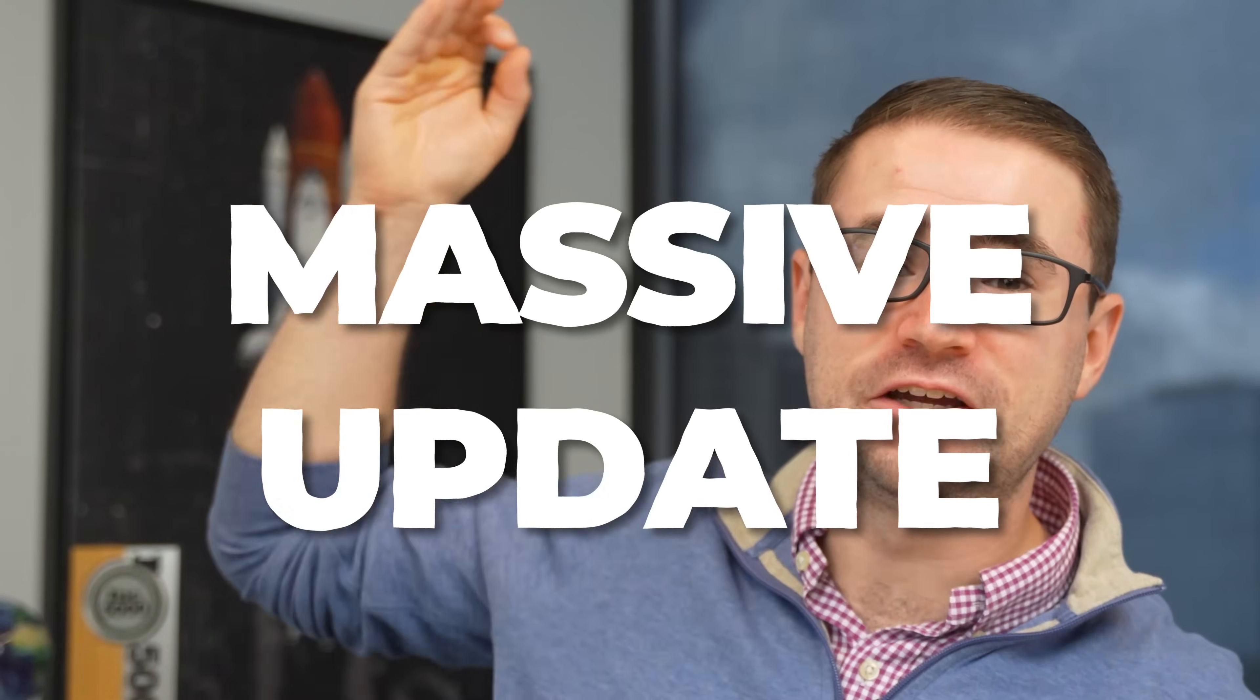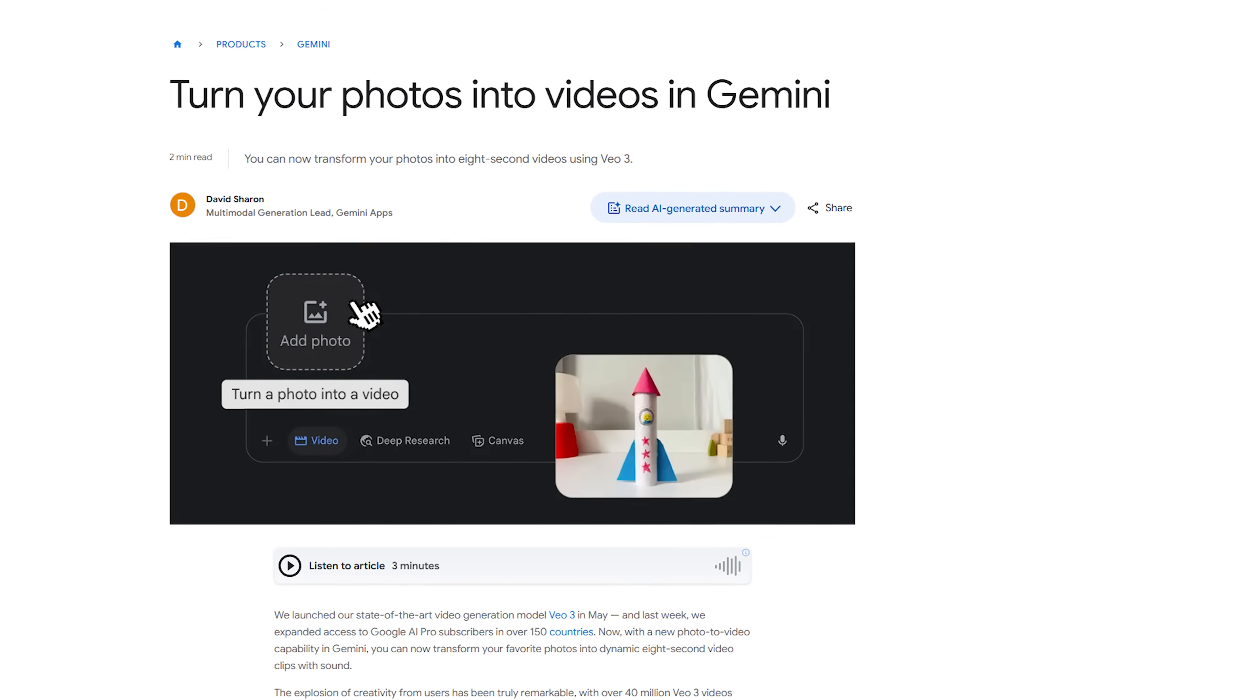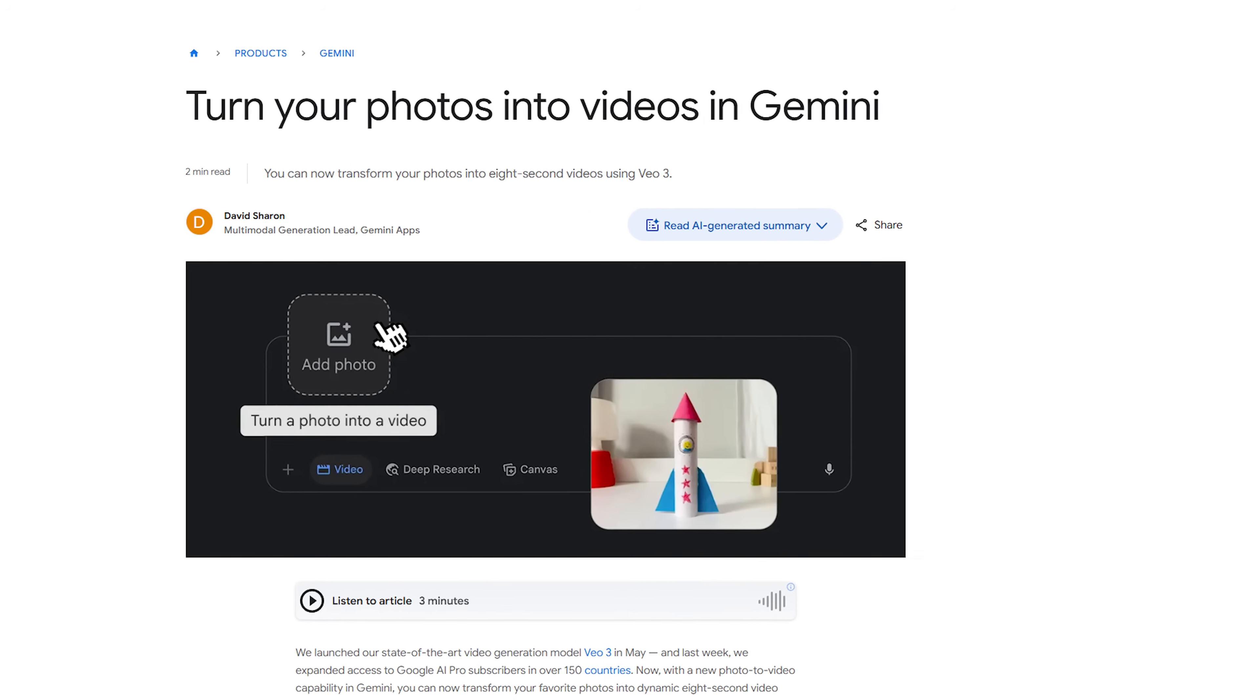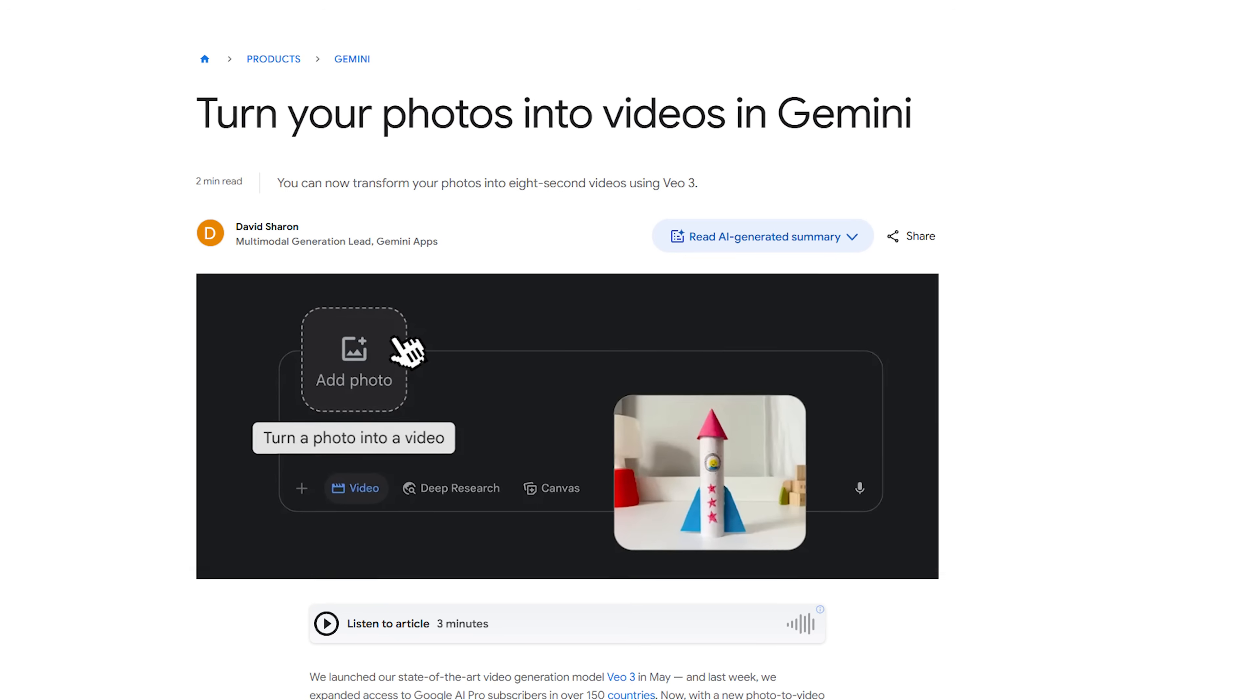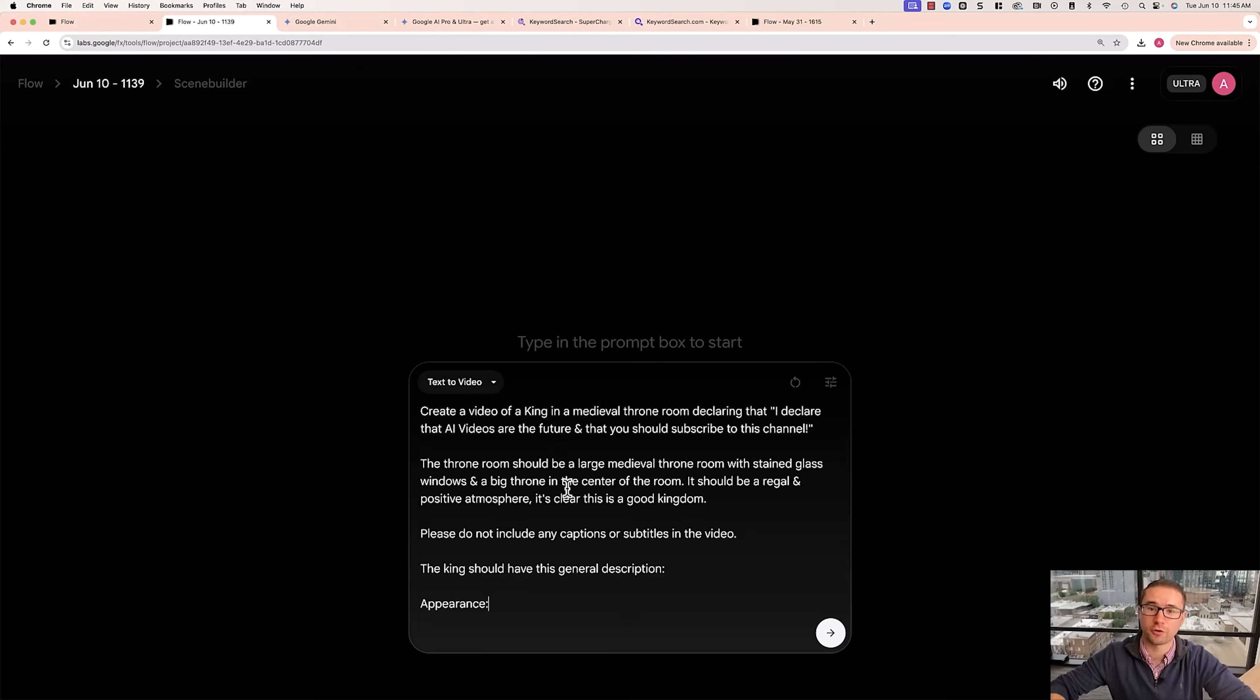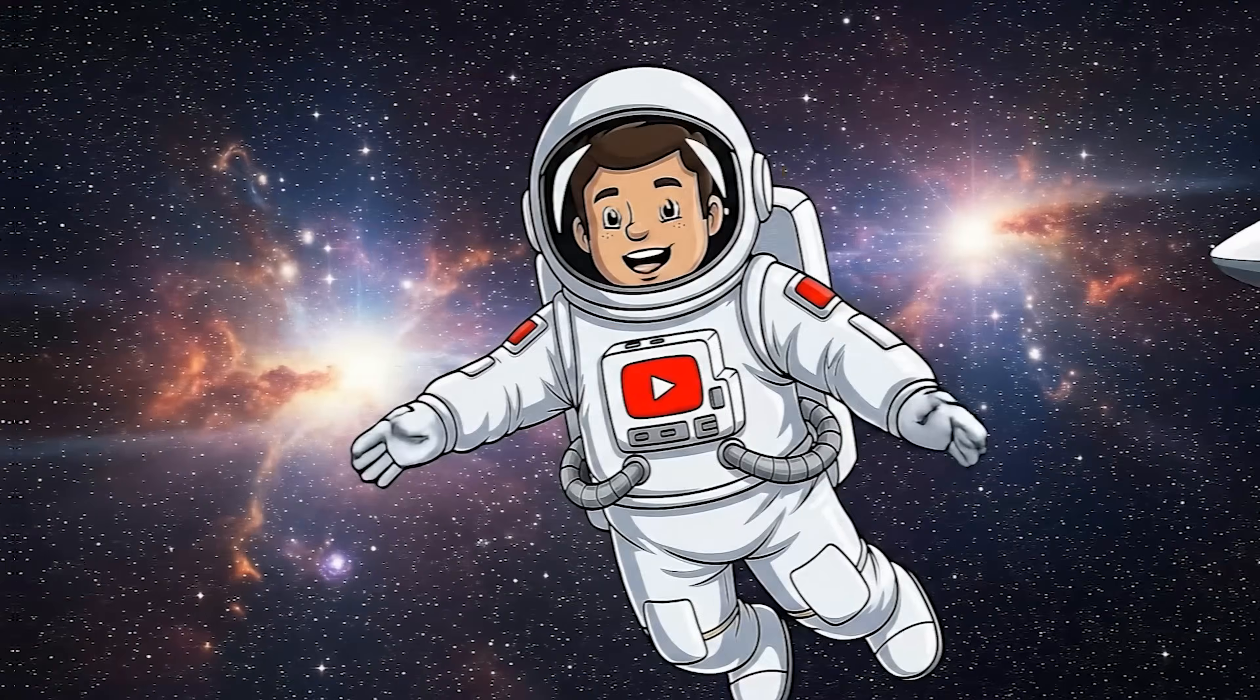Google VO3 just came out with a massive update. It now allows you to use images as references to create brand new videos inside of Google VO3. Recently I made a Google VO3 video training on my channel. Now that breaks down the text image generation, but in this video I'm going to talk about the big change that Google VO3 came out with and how you can make videos like these. You can turn any image into a full video using this new Google VO3 update that I'll show you how to use.